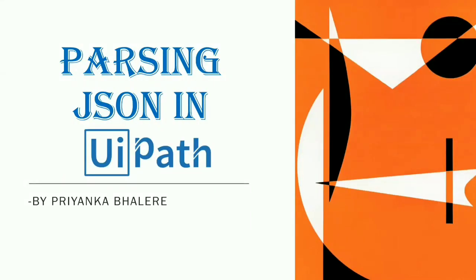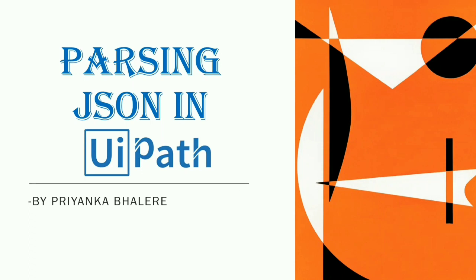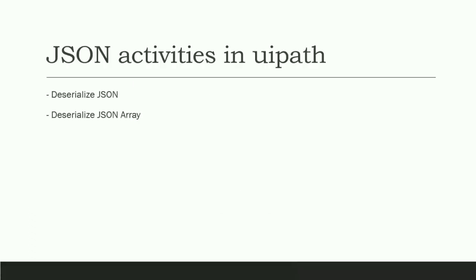In earlier video, I have explained you the example of JSON file and in this video, I will show you how we can parse JSON and extract the value in UiPath. So if you have not watched my earlier video, then I'll suggest you to please watch it as I've explained the JSON example that I'm going to use in this video. You can find the link in the description box.